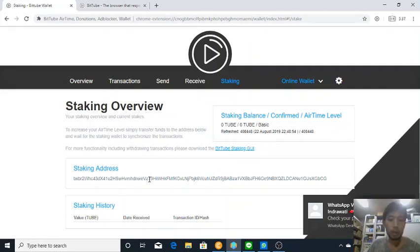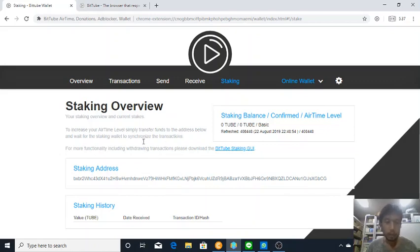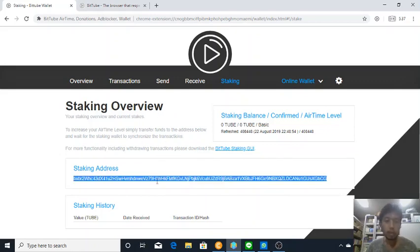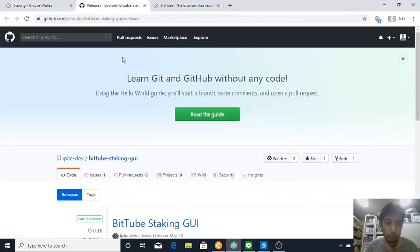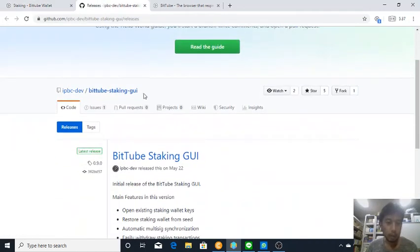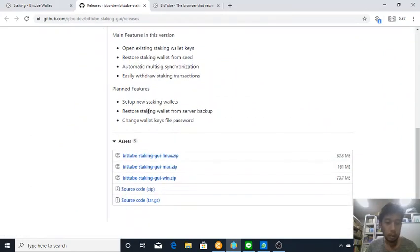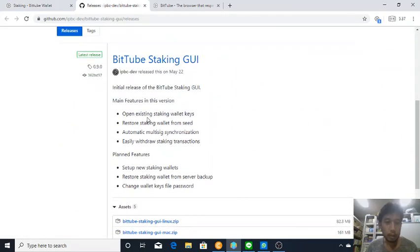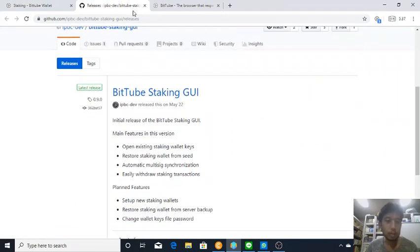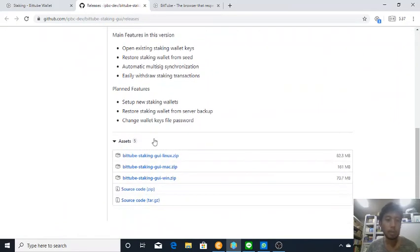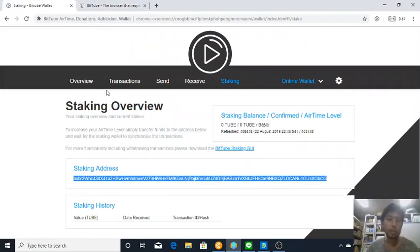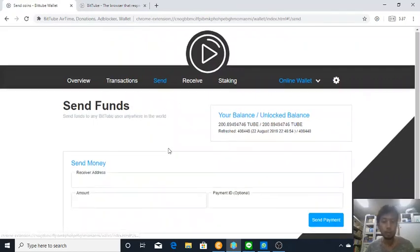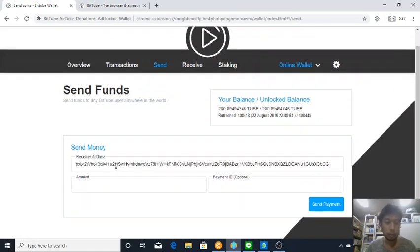Basically, all you need to do after everything is finished is to send your tubes to this staking address. To retrieve your tubes, you need to download the BitTube staking GUI where you can access that wallet address and you can retrieve your staking if you want.